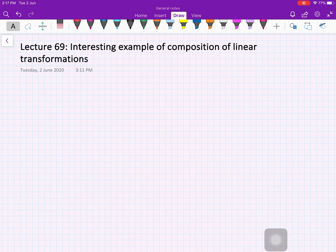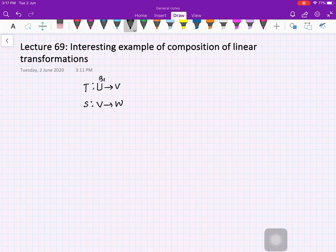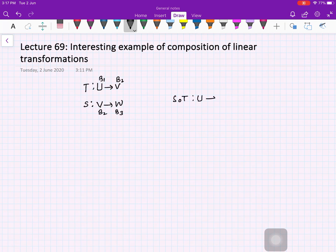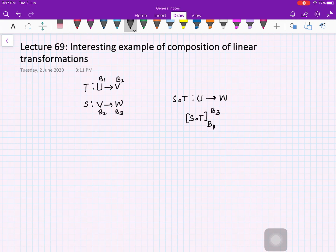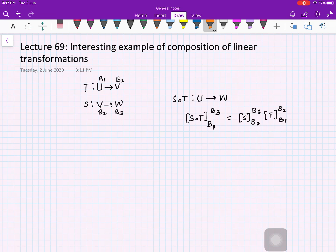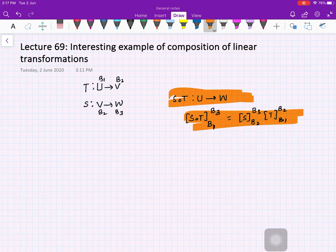Welcome to this next video on linear algebra. In the last video, we saw that if you have a map from vector space U to V, and another map from V to W, with B1 as the basis of U, B2 as the basis of V, and B3 as the basis of W, then the matrix representation of the composition from U to W is S_{B2,B3} · T_{B1,B2}. This is what we proved in the last video.